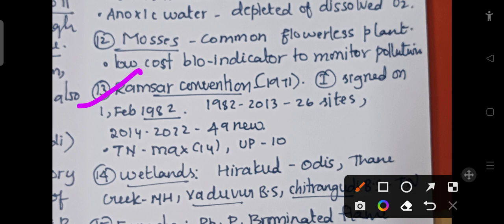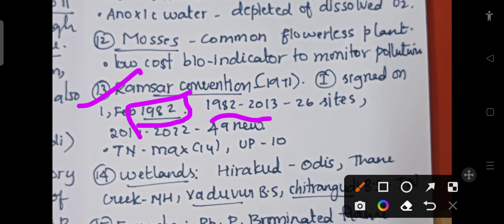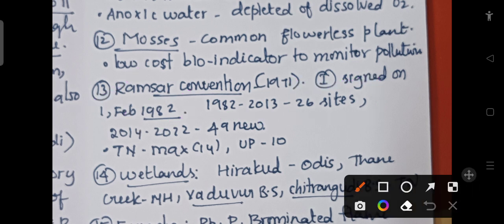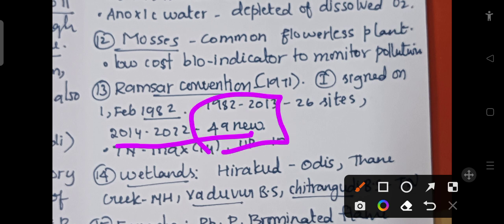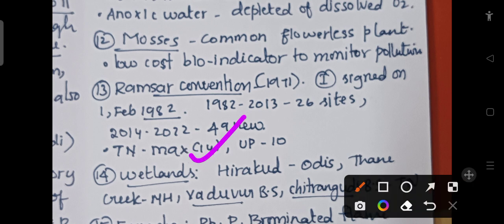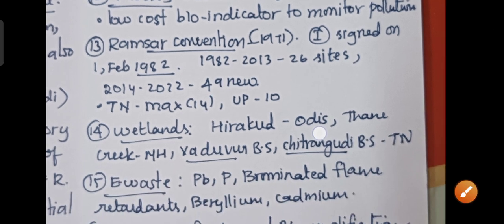The Ramsar Convention was signed in 1971. India signed it on February 1st, 1982, almost 11 years later. From 1982 to 2013, 26 sites were added from India, but during the last 8 years from 2014 to 2022, 49 new sites were added. Tamil Nadu has the maximum number of Ramsar wetlands at 14, followed by Uttar Pradesh with 10.